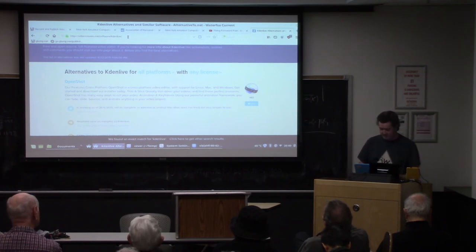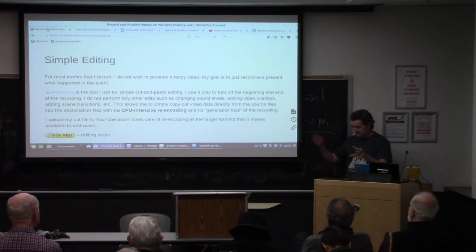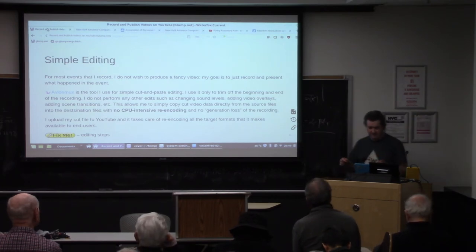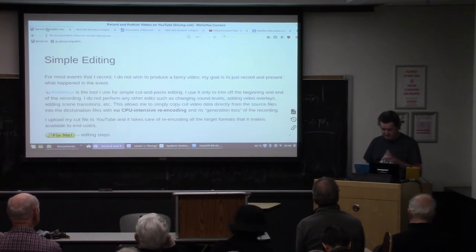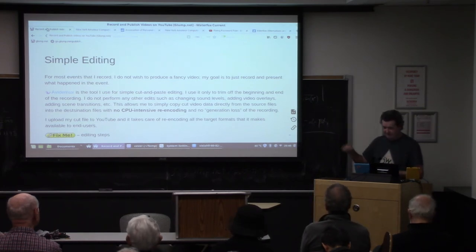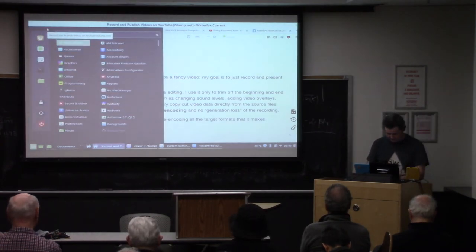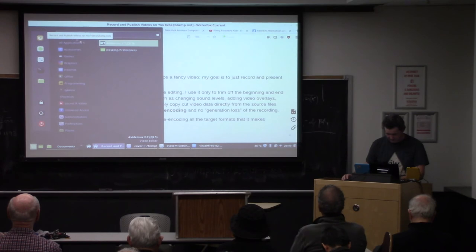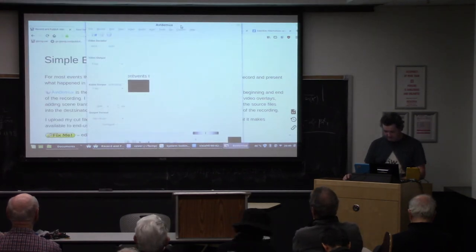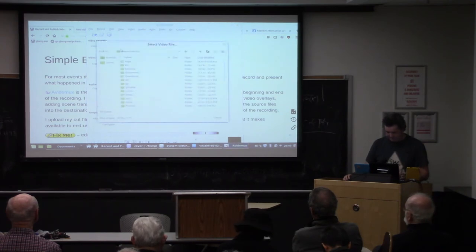Back to my simple editing idea: if I just want to cut off the beginning and the end of the file that's not part of the real presentation, I'm going to walk you through that. There's this tool called AVI Demux — it's an odd name, but that's what it is. Let's open up a recording from a couple of months ago.